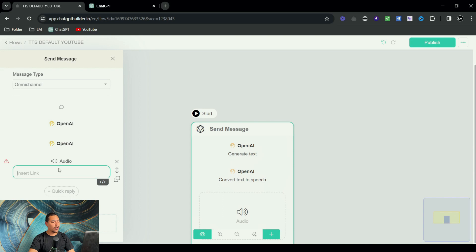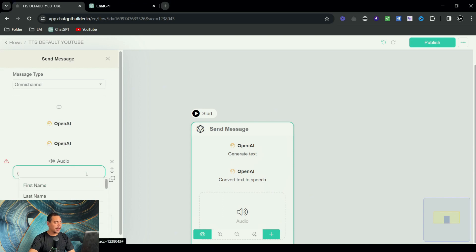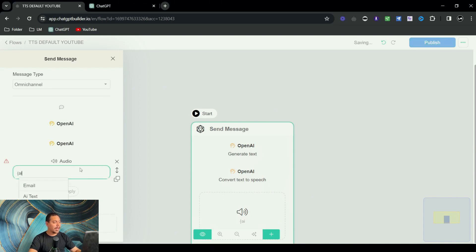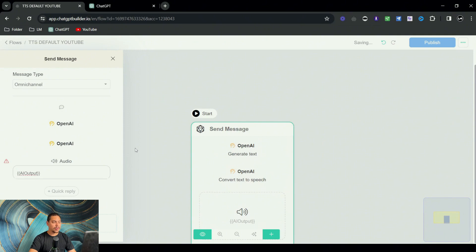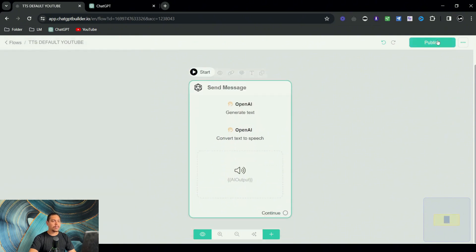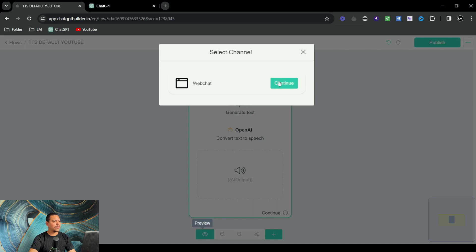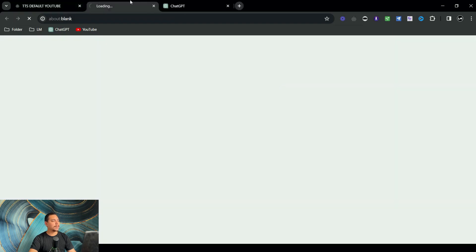Then for audio, we're going to click here and click on AI output, and that is pretty much it. Now all we need to do is publish it and try it out. So let me just preview this in a web chat.